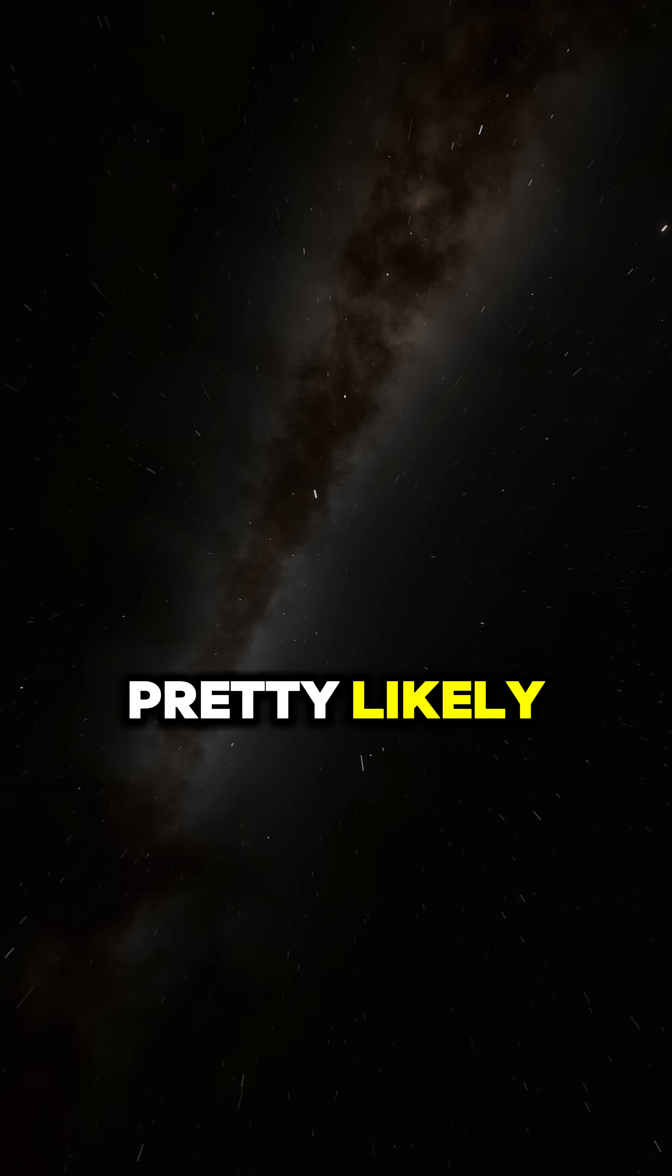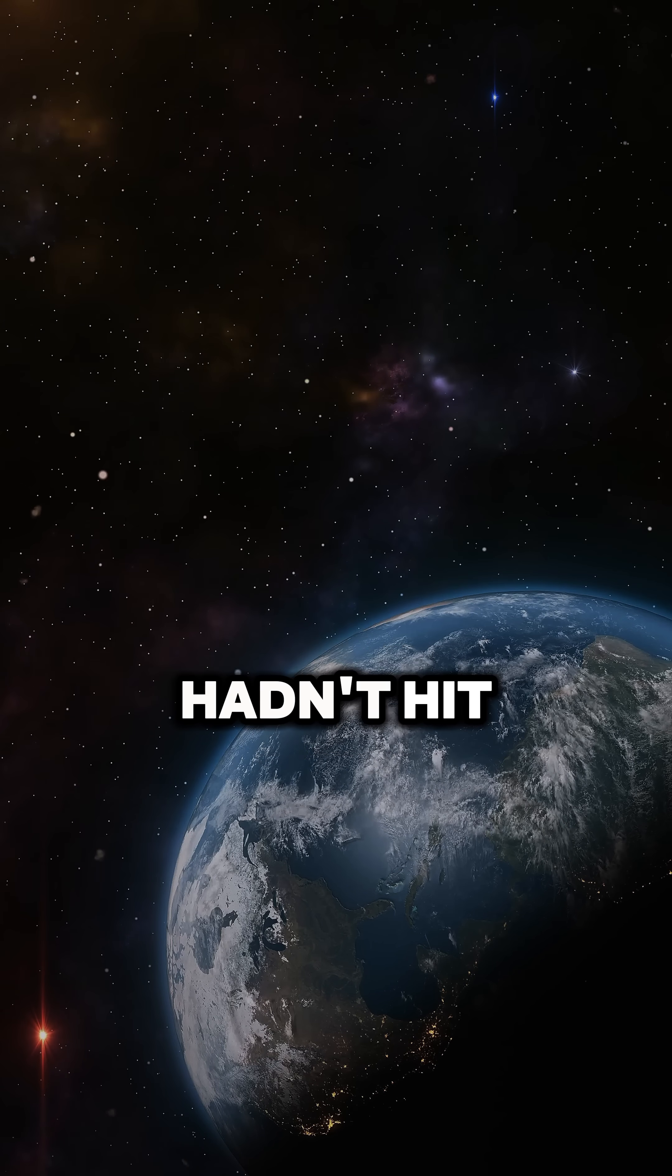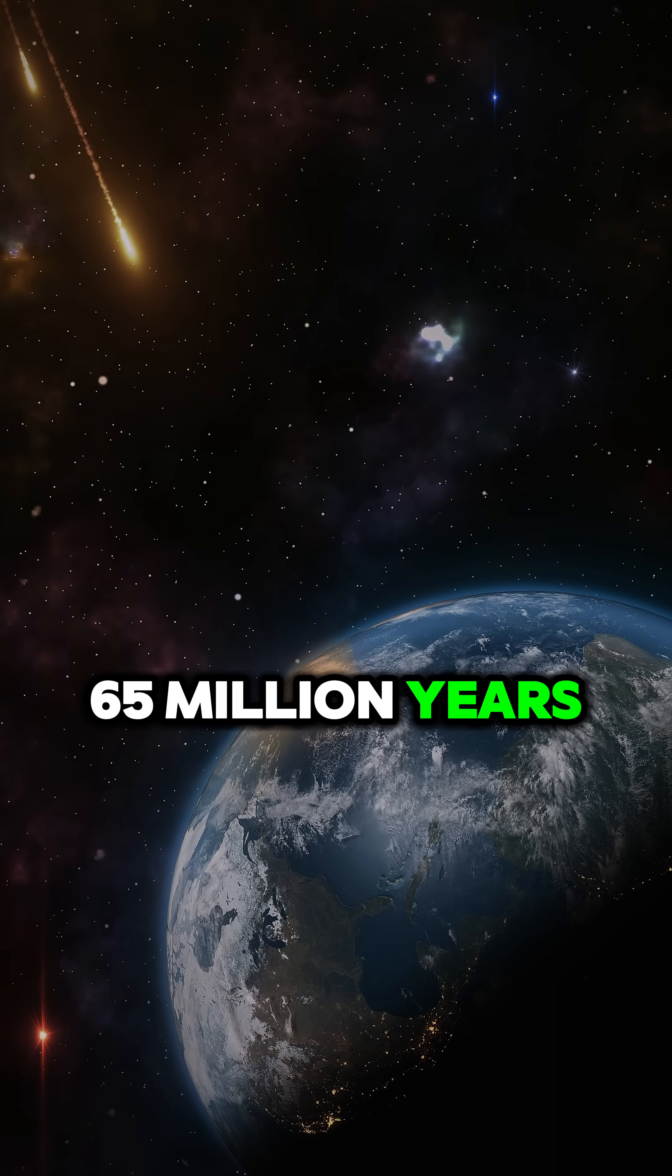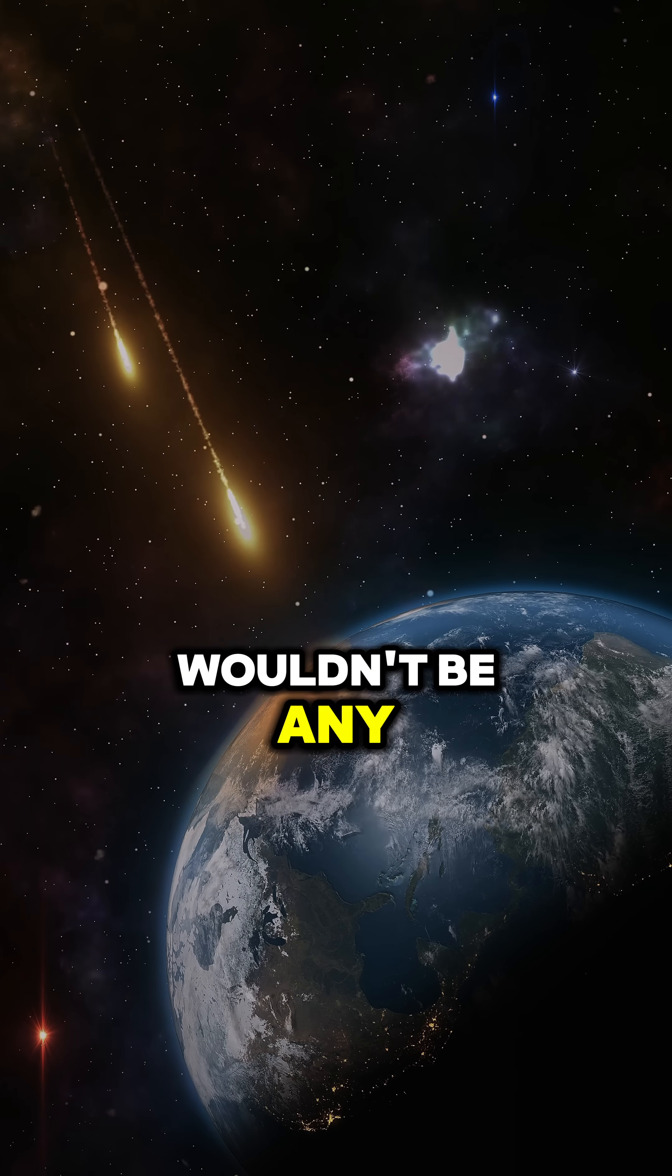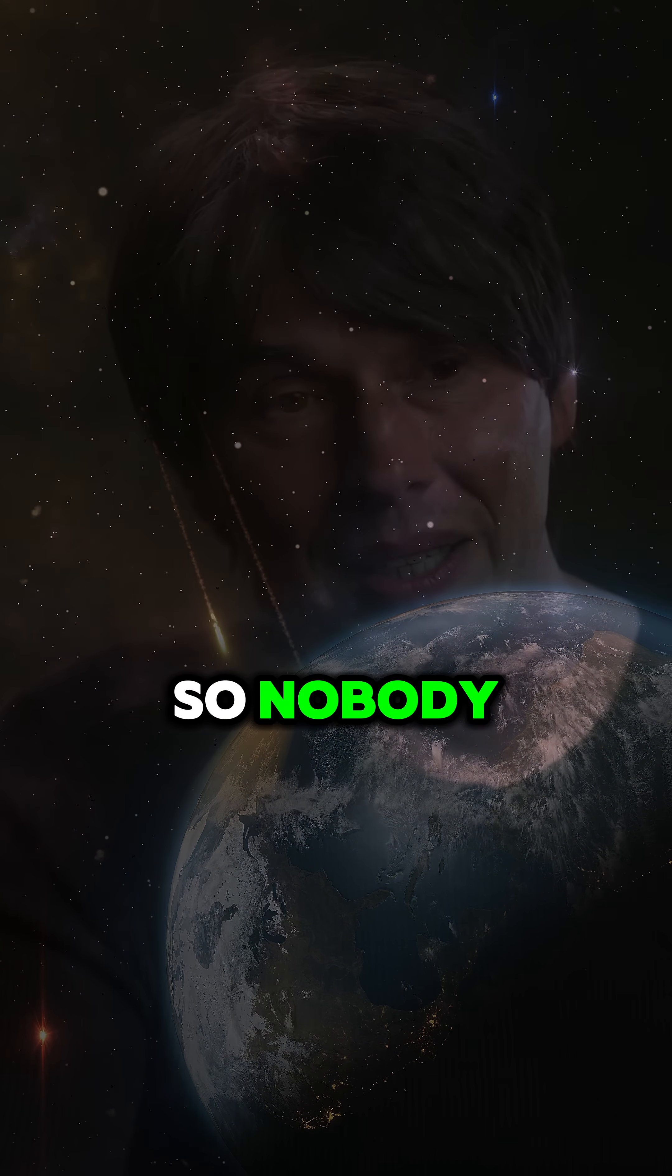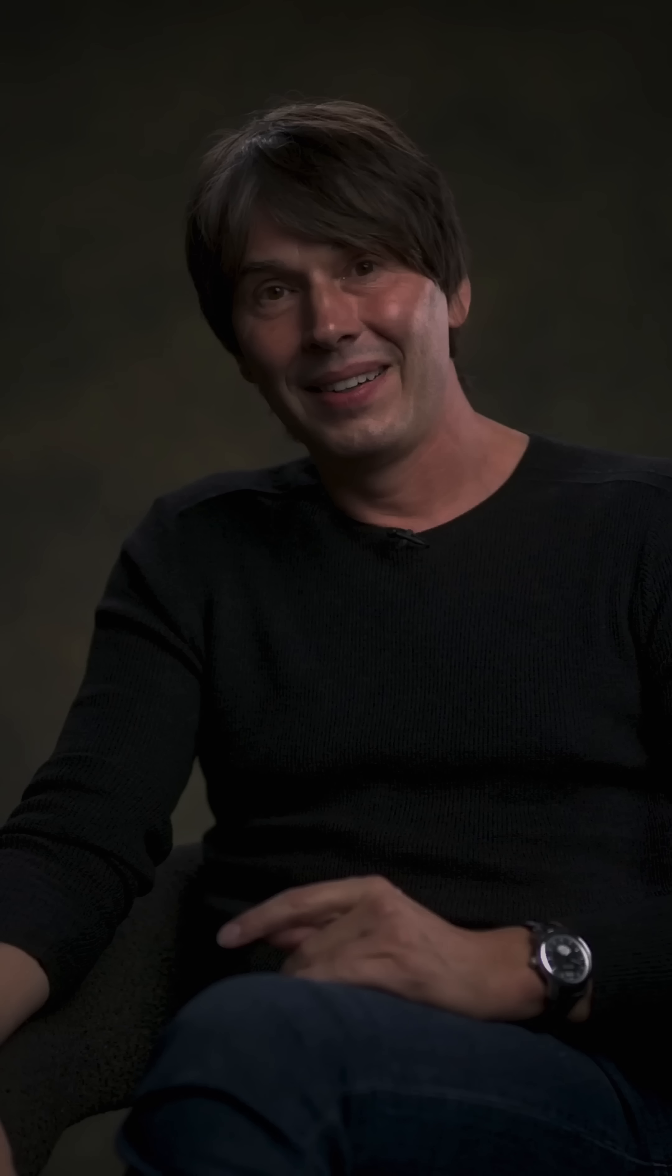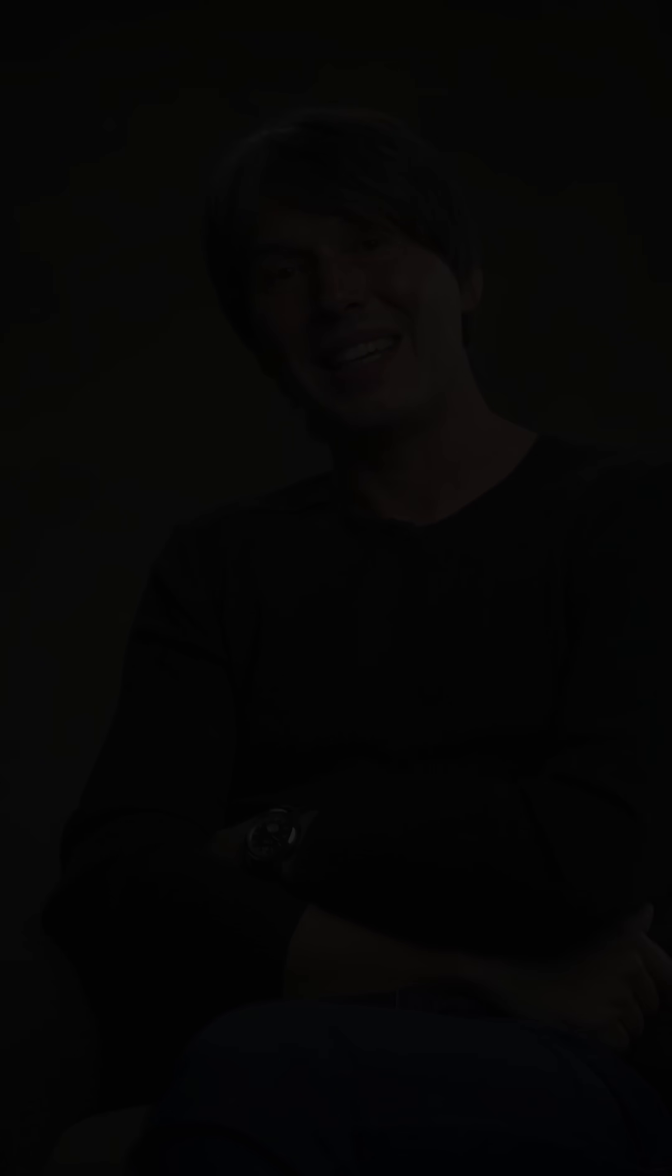it's pretty likely that if that comet hadn't hit 65 million years ago and wiped out dinosaurs, there wouldn't be any civilizations in the galaxy. So nobody, nothing could know anything, you know. So none of this knowledge would exist.